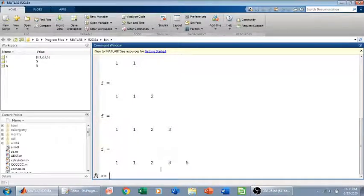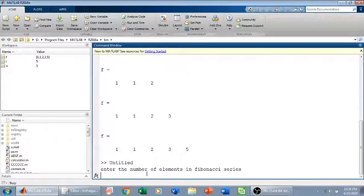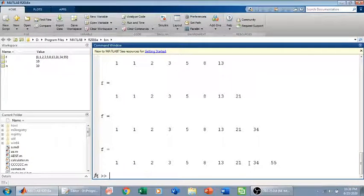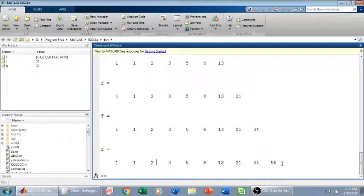Now if I run it again and enter 10 elements, this is the Fibonacci series with 10 elements. We can verify: 1 plus 1 is 2, 2 plus 3 is 5, and so on — 21 plus 34 is 55. That's how we write a code for the Fibonacci series in MATLAB. Thank you.